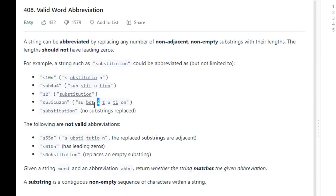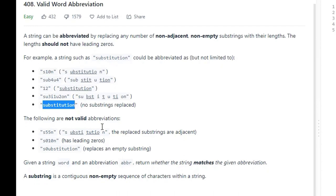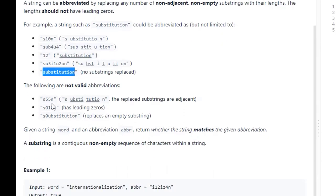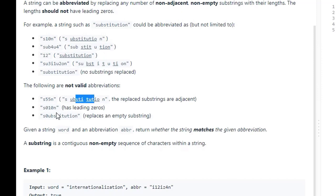So: 1, then U, then 2, then O and N — there's a number between each character. And 'substitution' is a replacement for itself. For invalid examples: here, these two numbers are adjacent, so we can't have that. No leading zeros, and in this case a zero would just return an empty string.